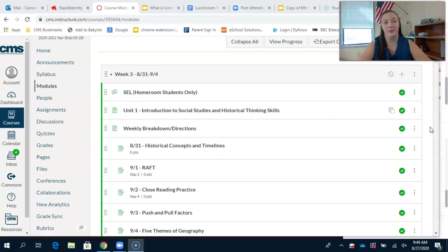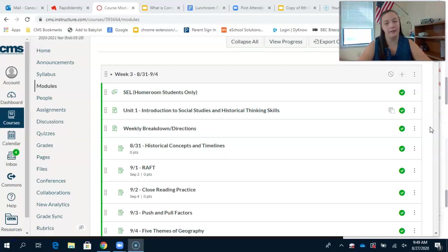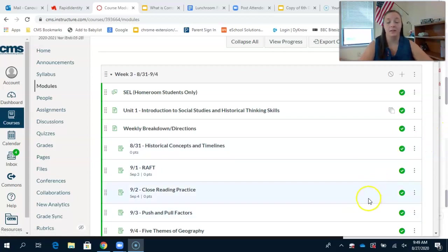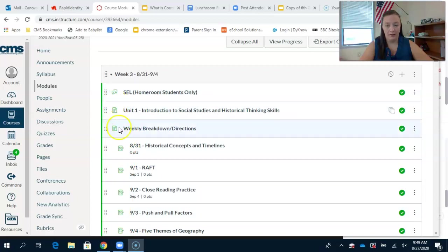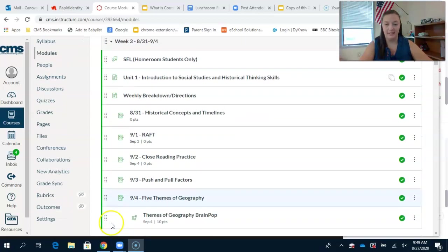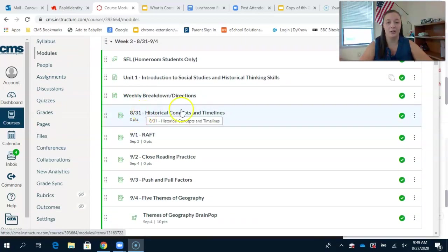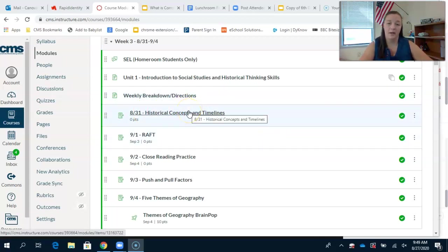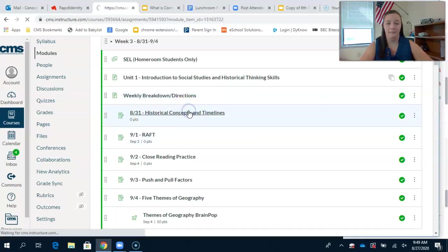Enter here takes you to the current module, which for us is week 3, 8-31 through 9-4. All of our stuff is organized by date. Today is Monday 8-31, historical concepts and timelines. I'm going to go ahead and click that.